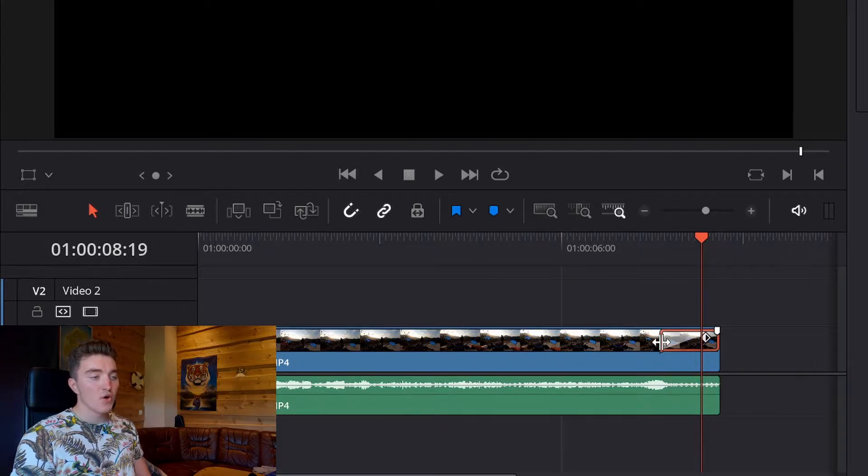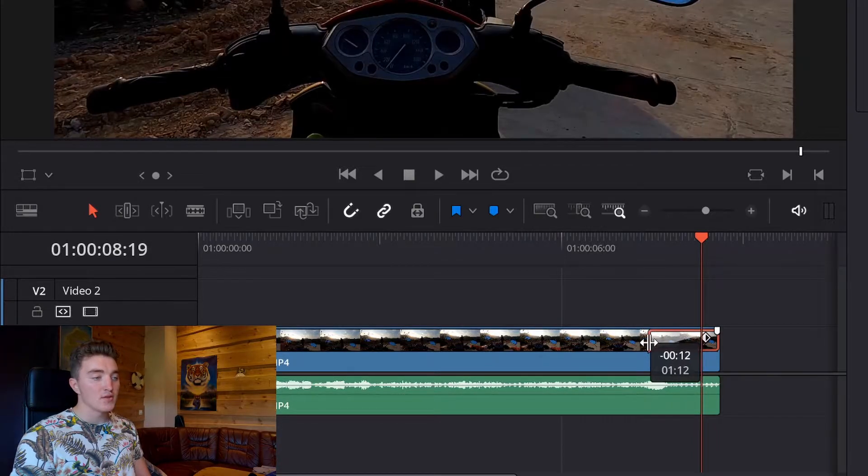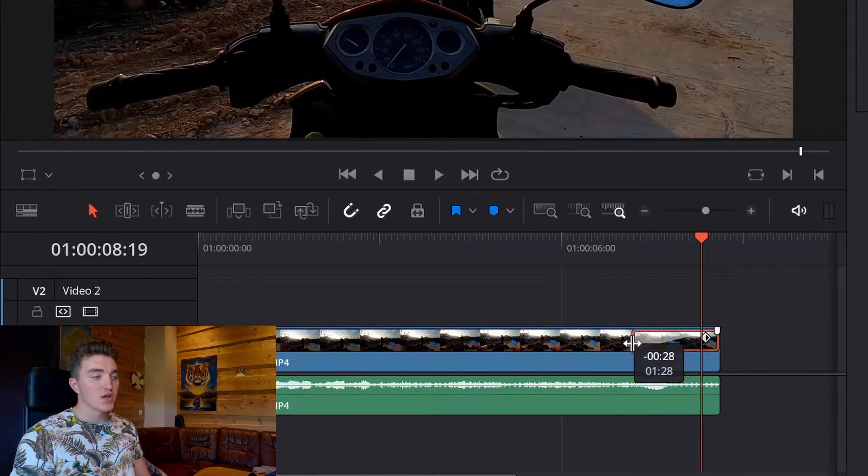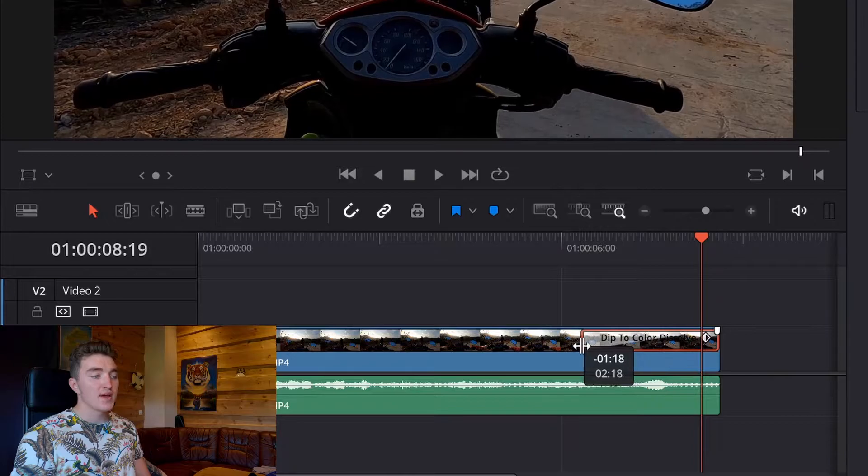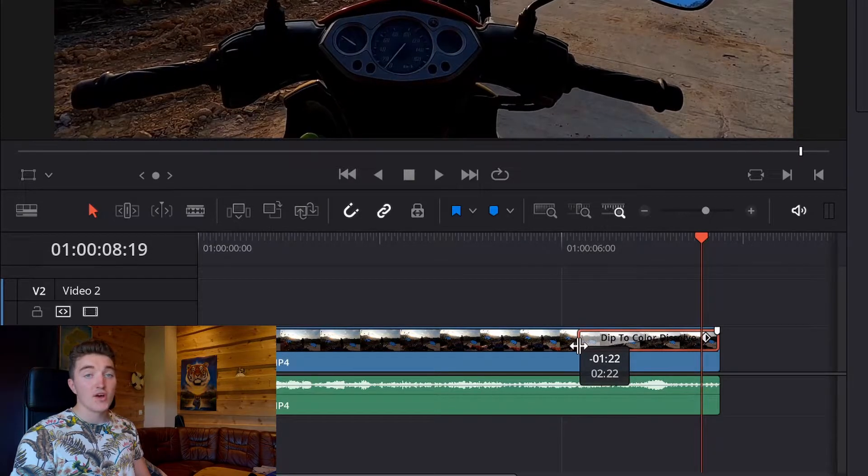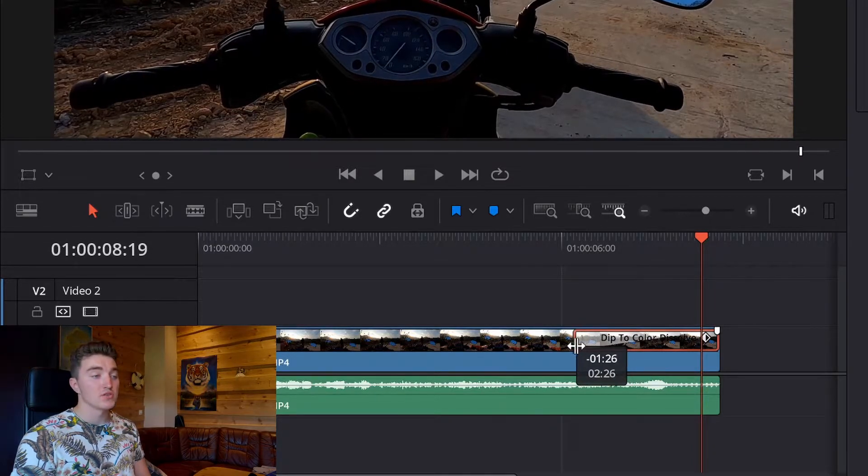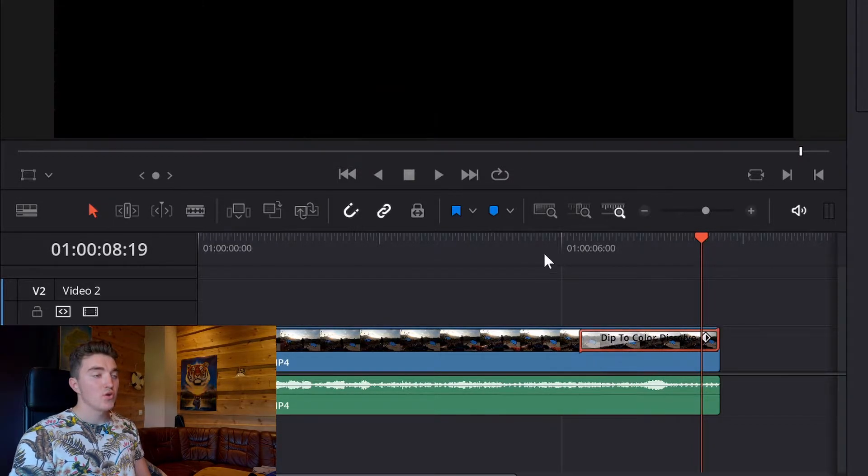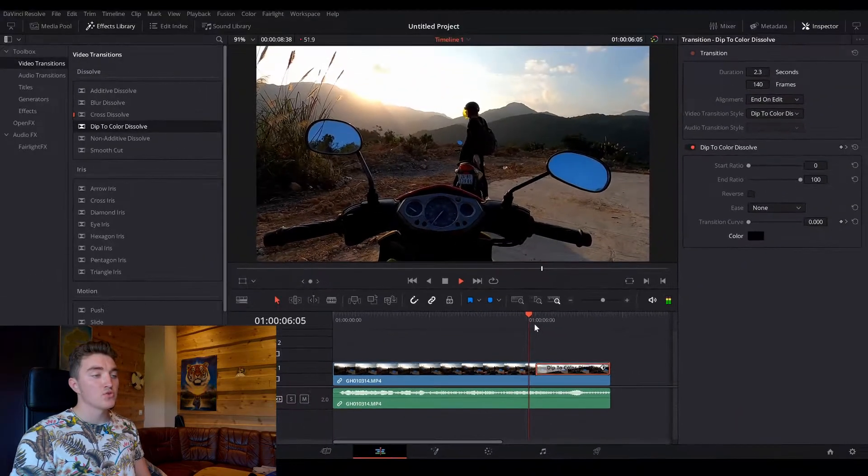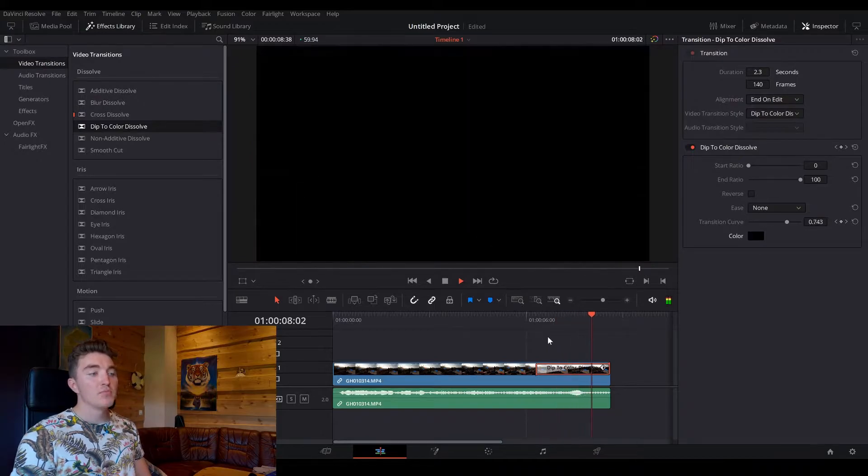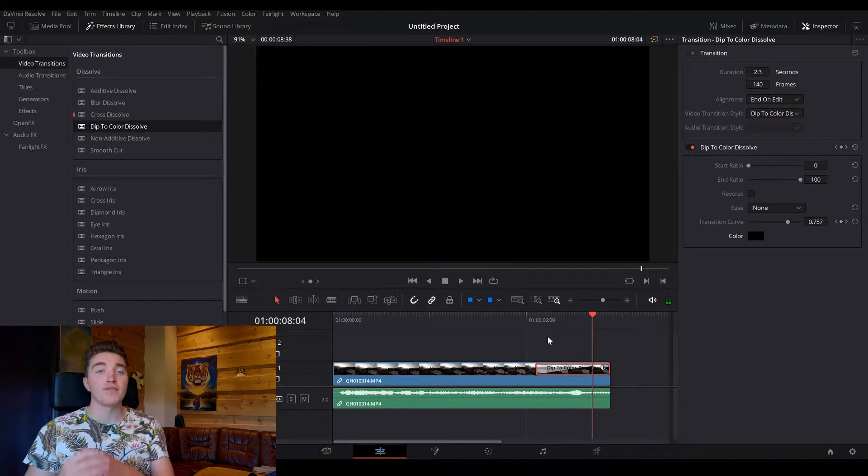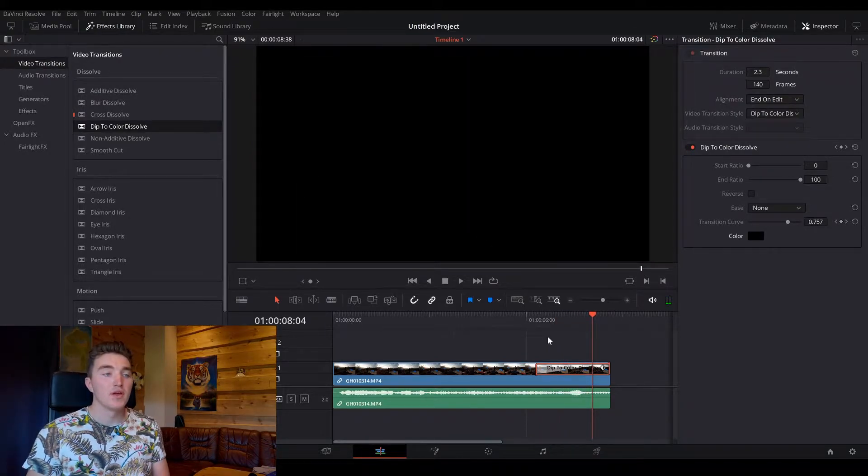So just click, hold, and pull it to the side, and then drop it at the desired duration, so if we now play through it, you are fading much smoother into black this time.